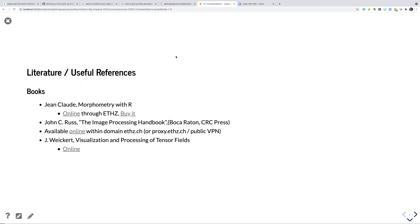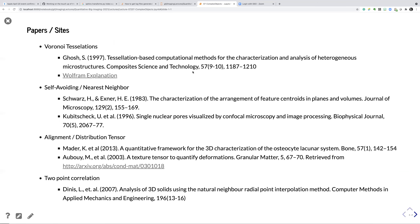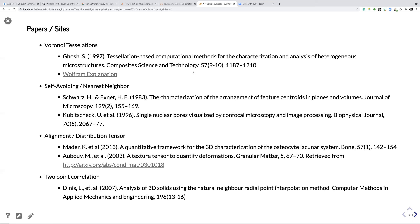First we have some literature, as usually — morphometry, image processing handbook — they are usually pretty good. Then there are quite some papers which can be relevant as additional reading if you want to dig into some things.